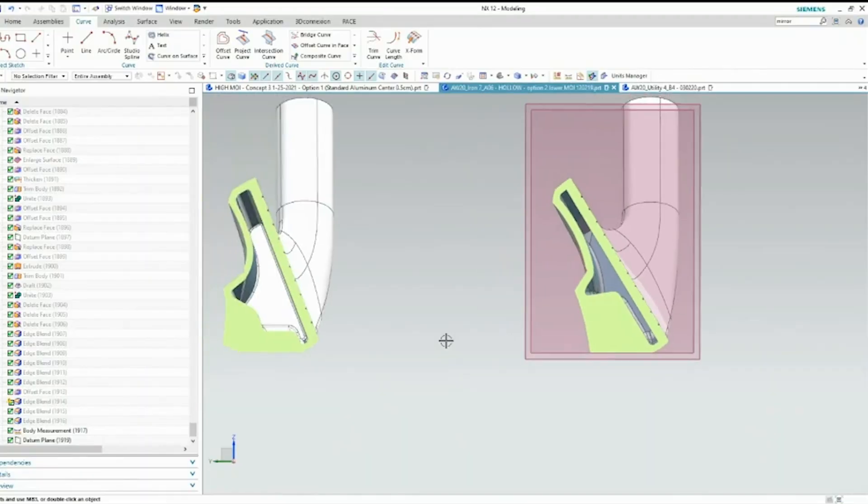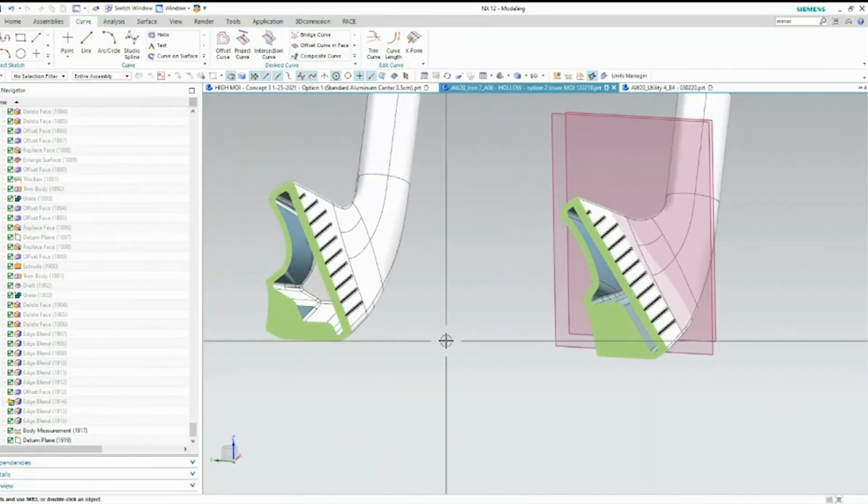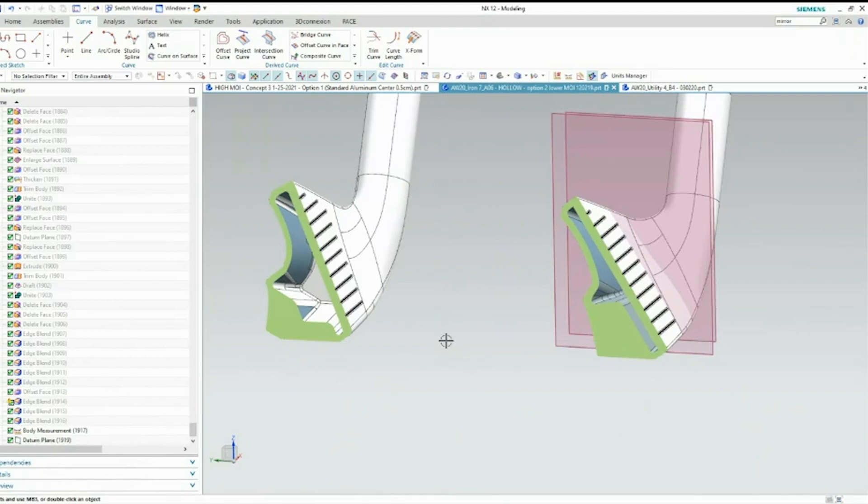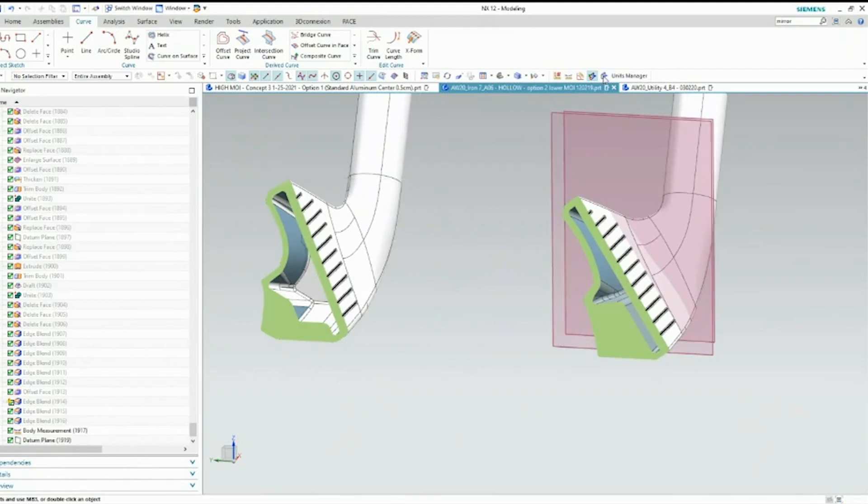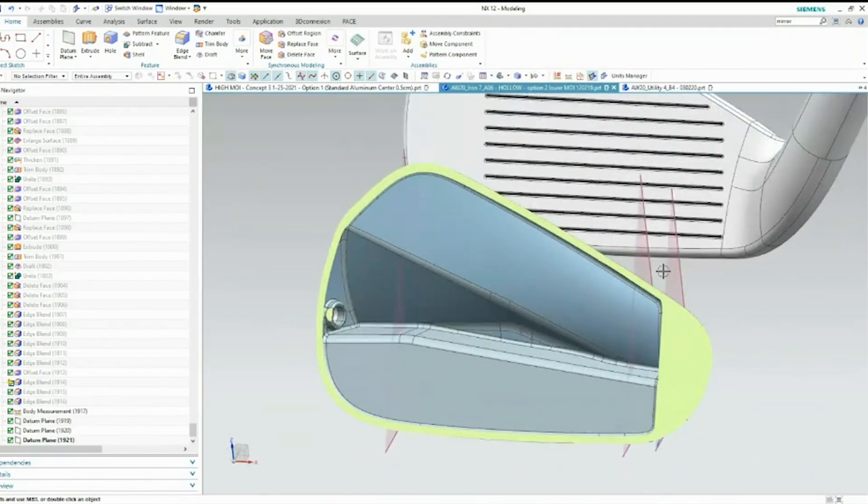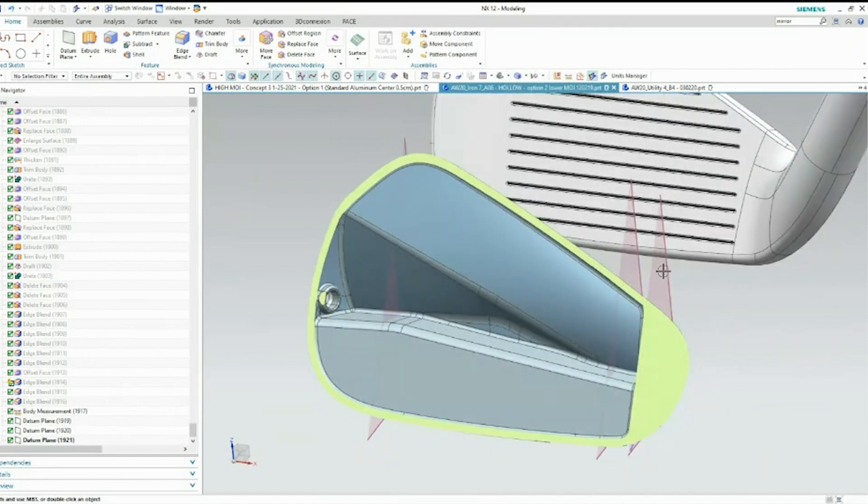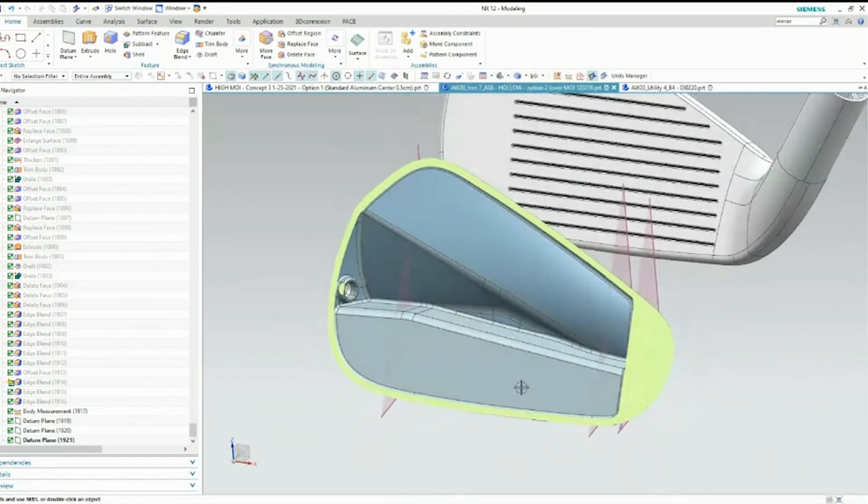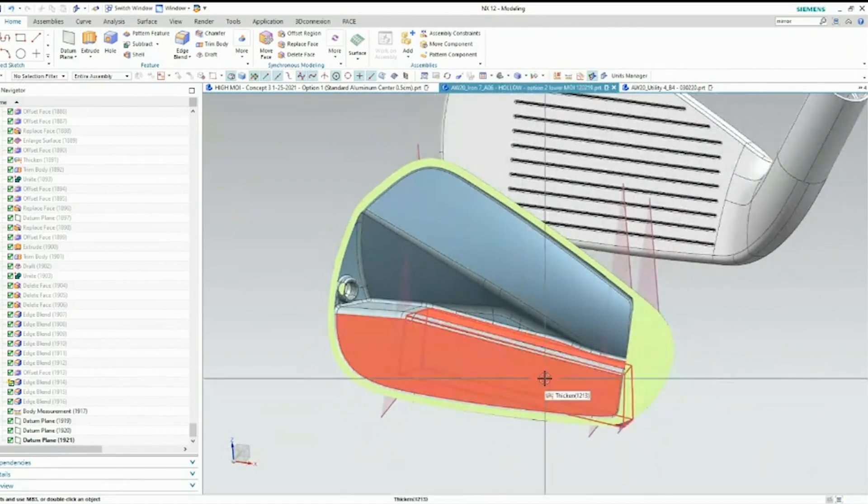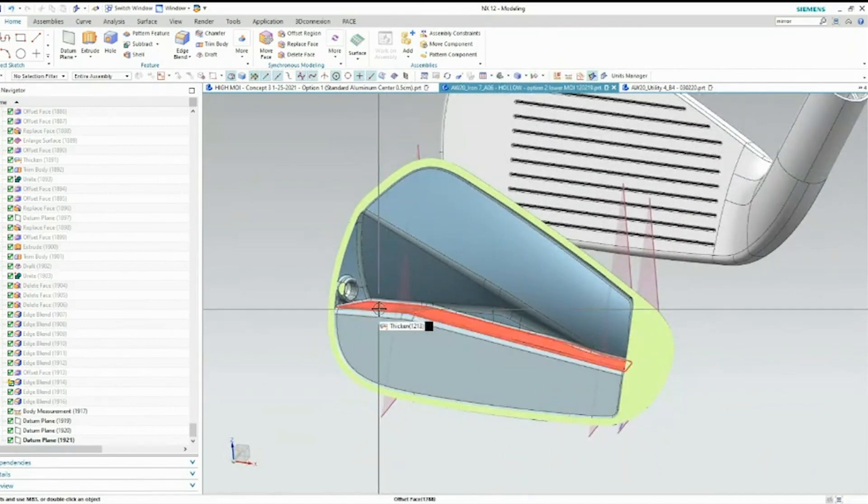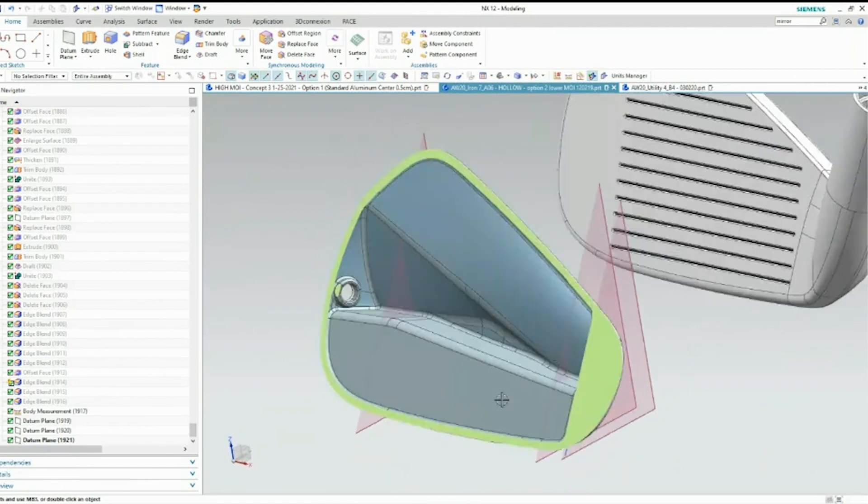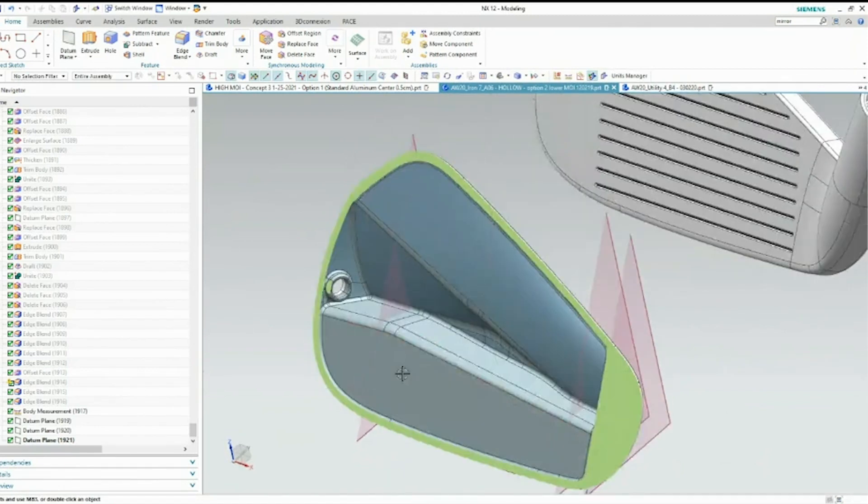So again, this allows us to have a lot more options as far as developing the design. I can do another cross section where you can see exactly how the face—because we had additional material to use, I was able to have a larger inside cavity that you can see here. There's a lot of material